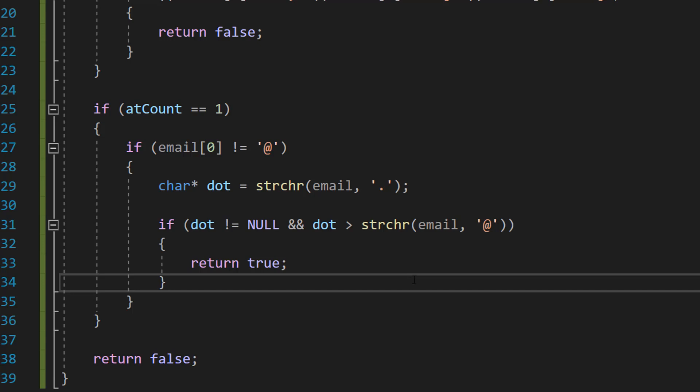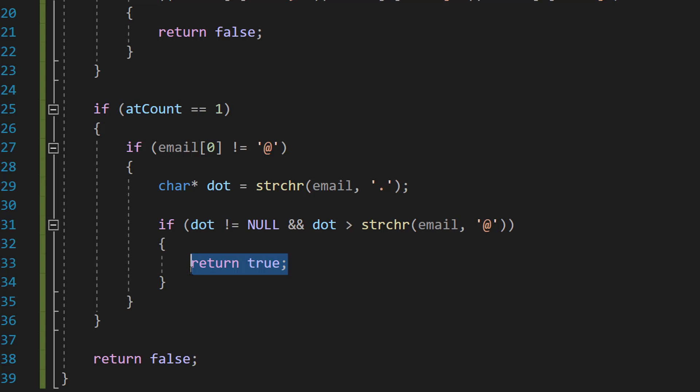If it is, we return true because we have a valid email by the definition of this program. This validation isn't perfect, however, if you want to make sure the user doesn't do some typos or mistakes for the input you're asking for, this is going to let them know this is not a valid email address. So this is the one situation where we return true.